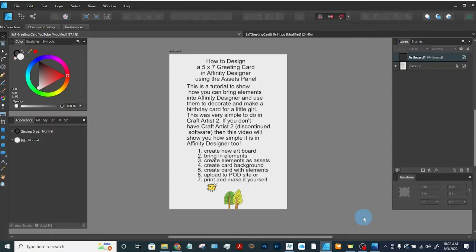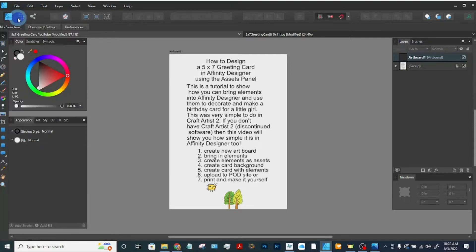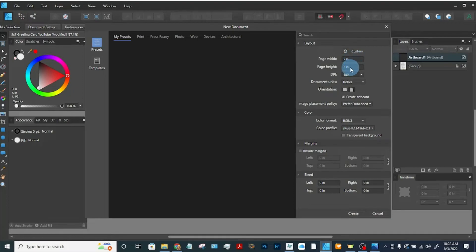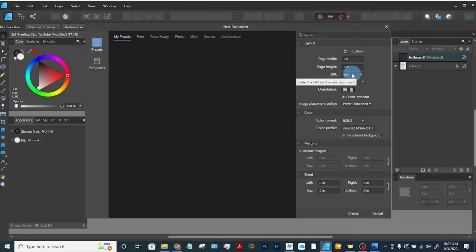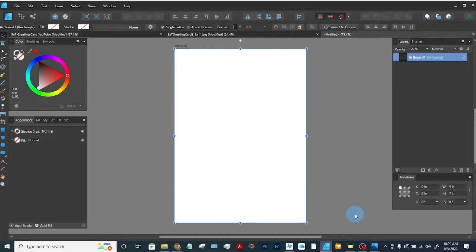So let's create an artboard 5x7 to design our greeting card. We're going to file, new, 5x7. I already have this in and I have it in inches at 300 dpi, and I'm going to create the artboard. I'm not going to mess with the colors or anything else here, I'll leave them at RGB, and I'll create. So now we have an artboard to design our card.